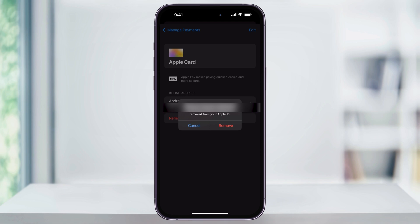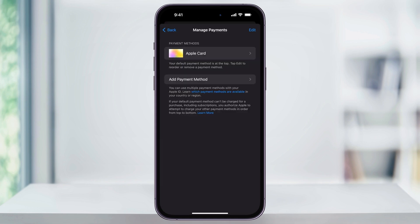The card or payment method will be removed from your Apple ID, and you won't be able to use it any longer in the App Store. And after you're finished with that, and maybe you want to add or update your payment method here, back on the Manage Payments page, tap Add Payment Method.